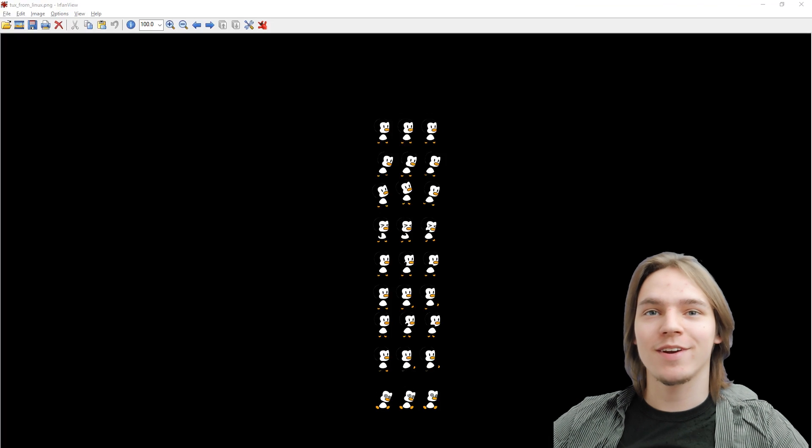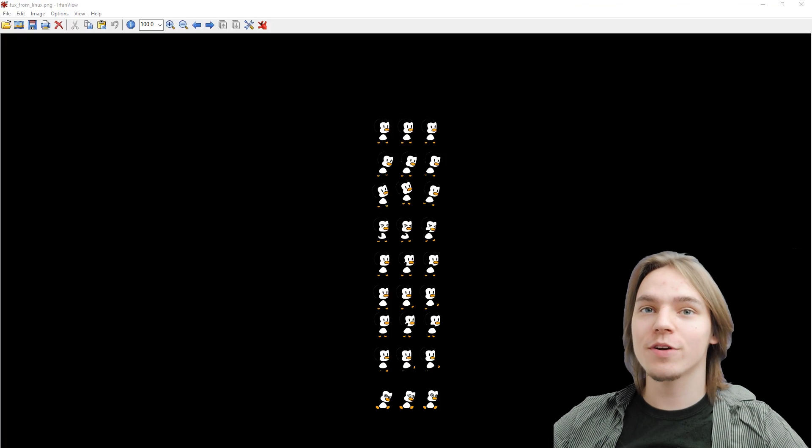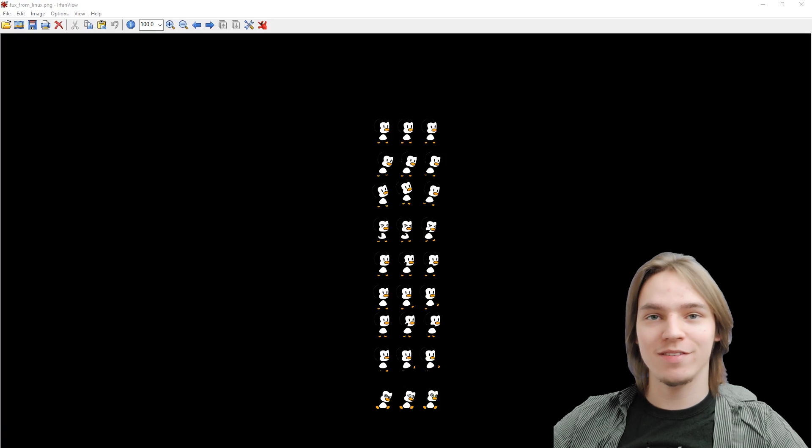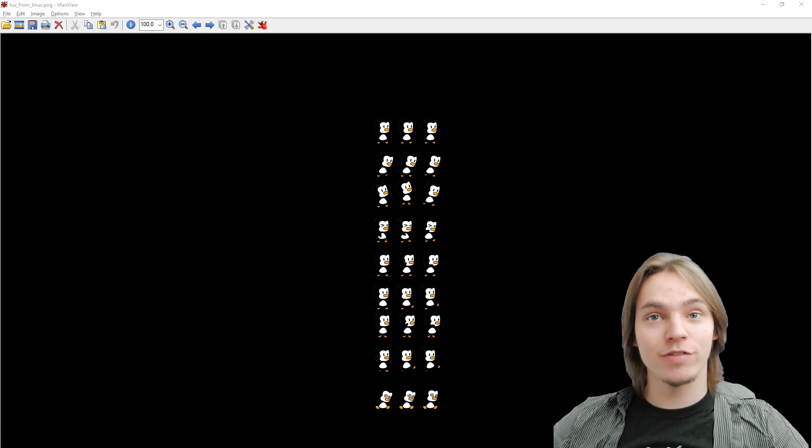Hello everybody and welcome back to another SFML tutorial. In this tutorial we're gonna make our player move and have animations with it.